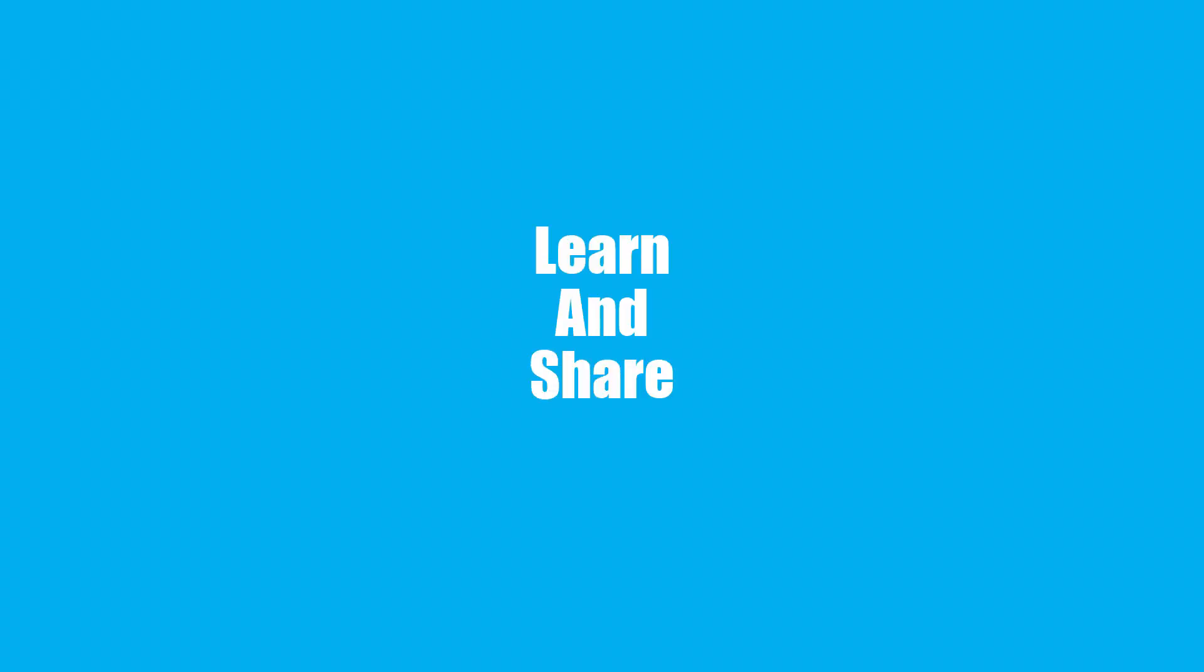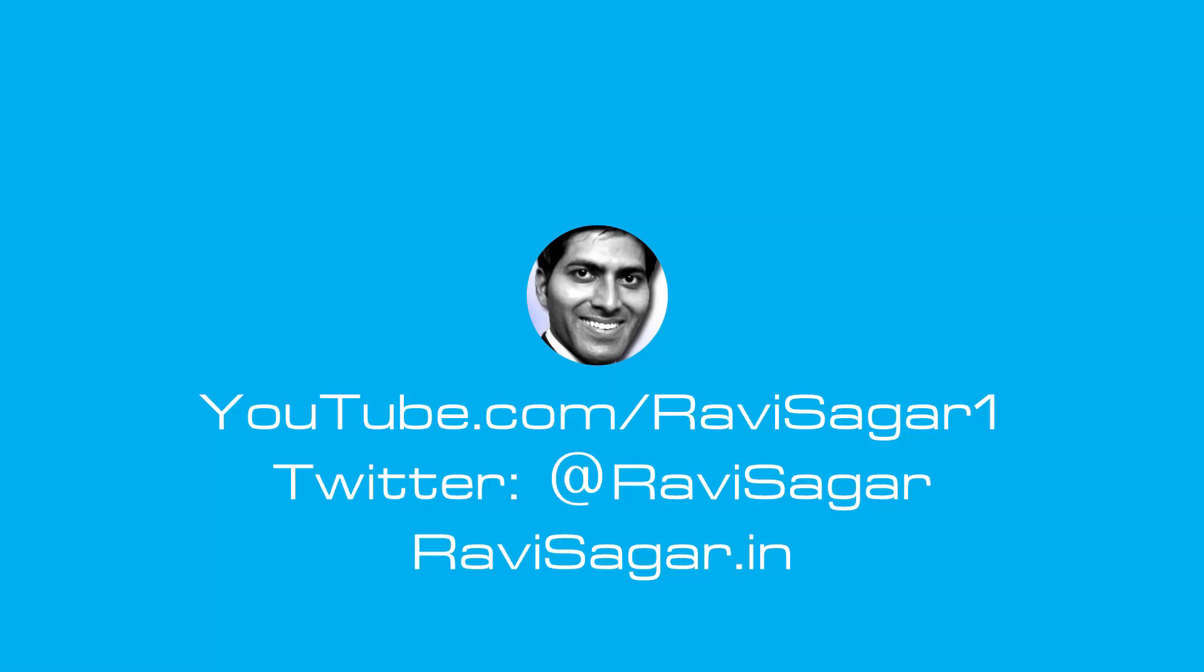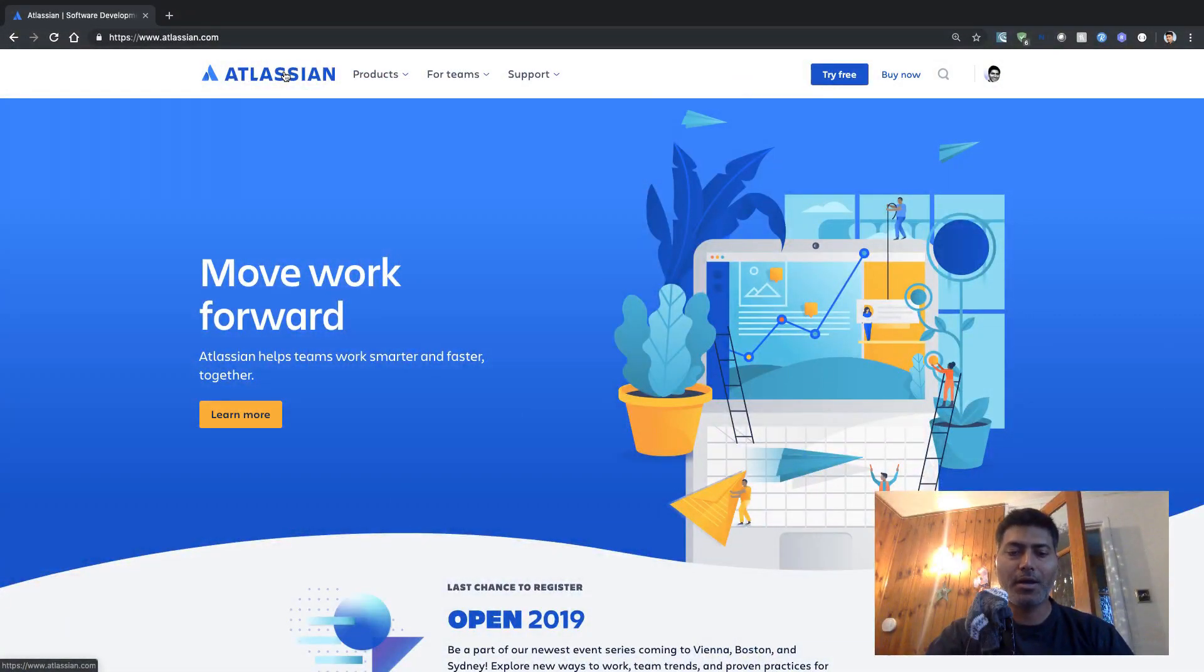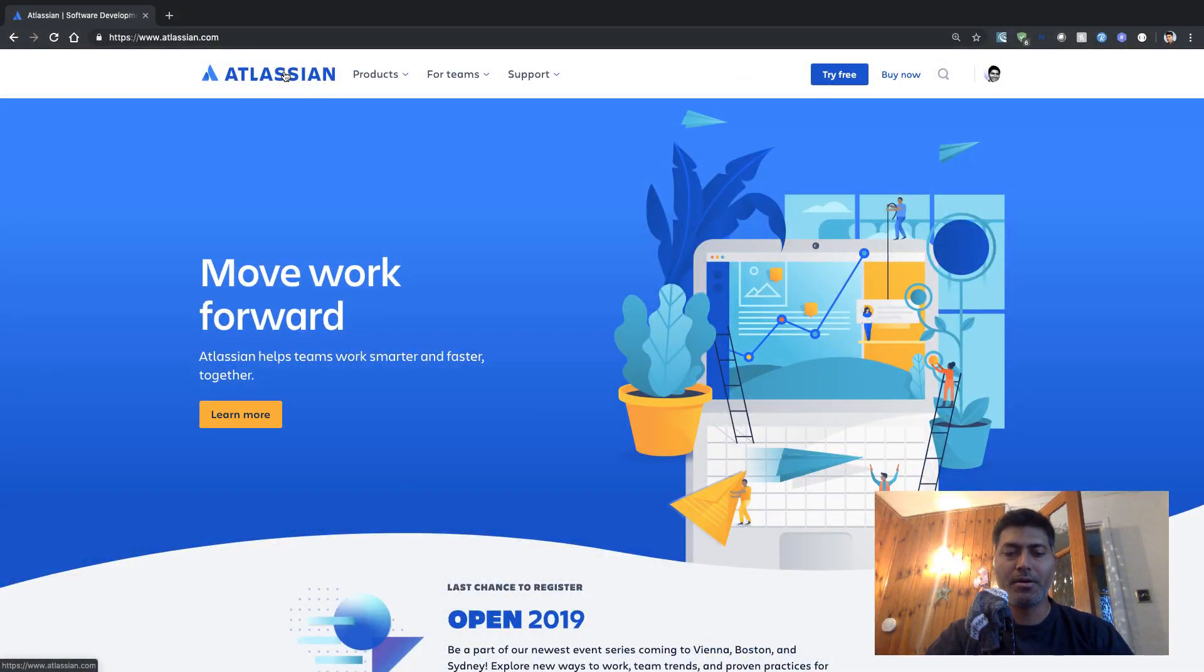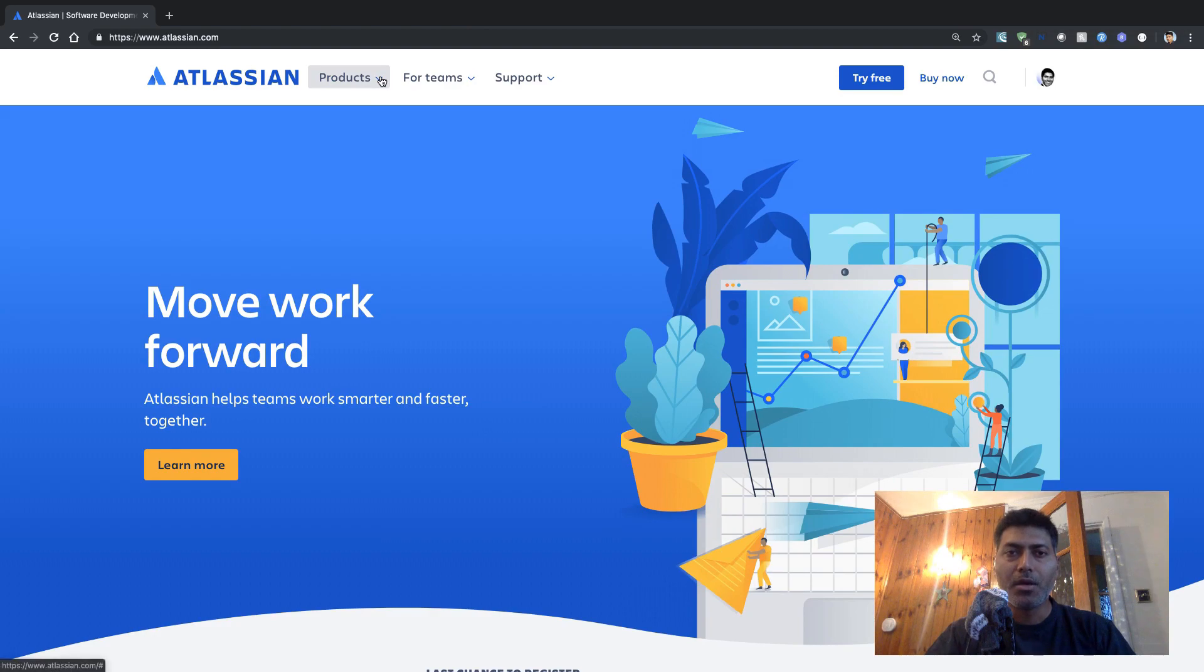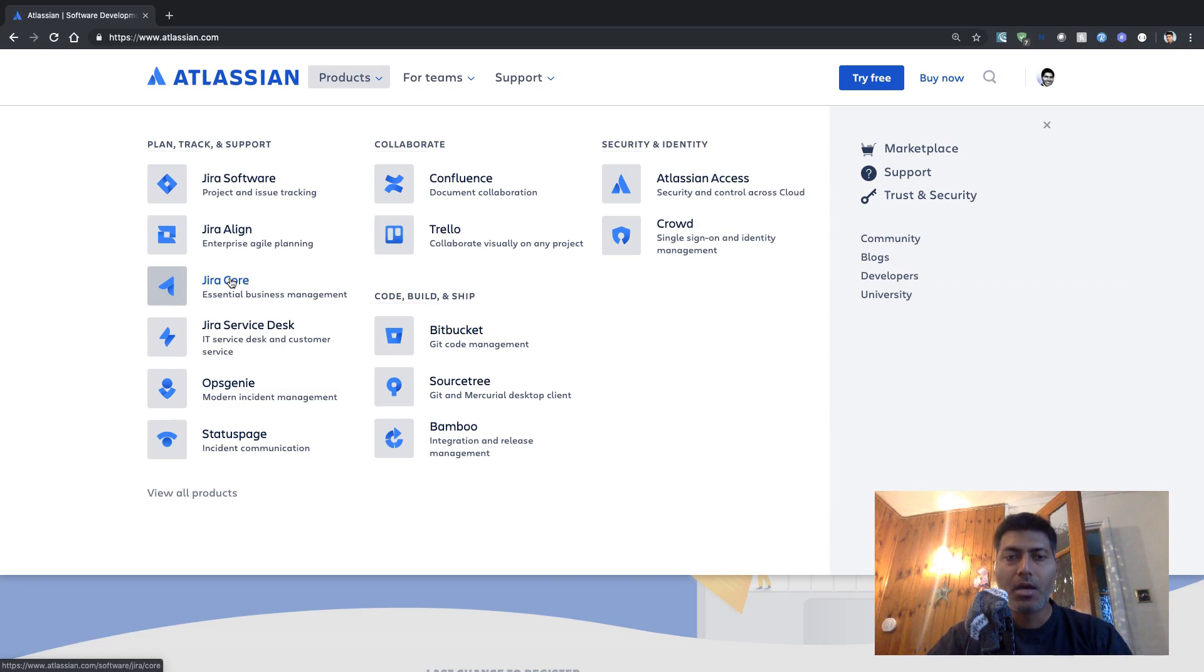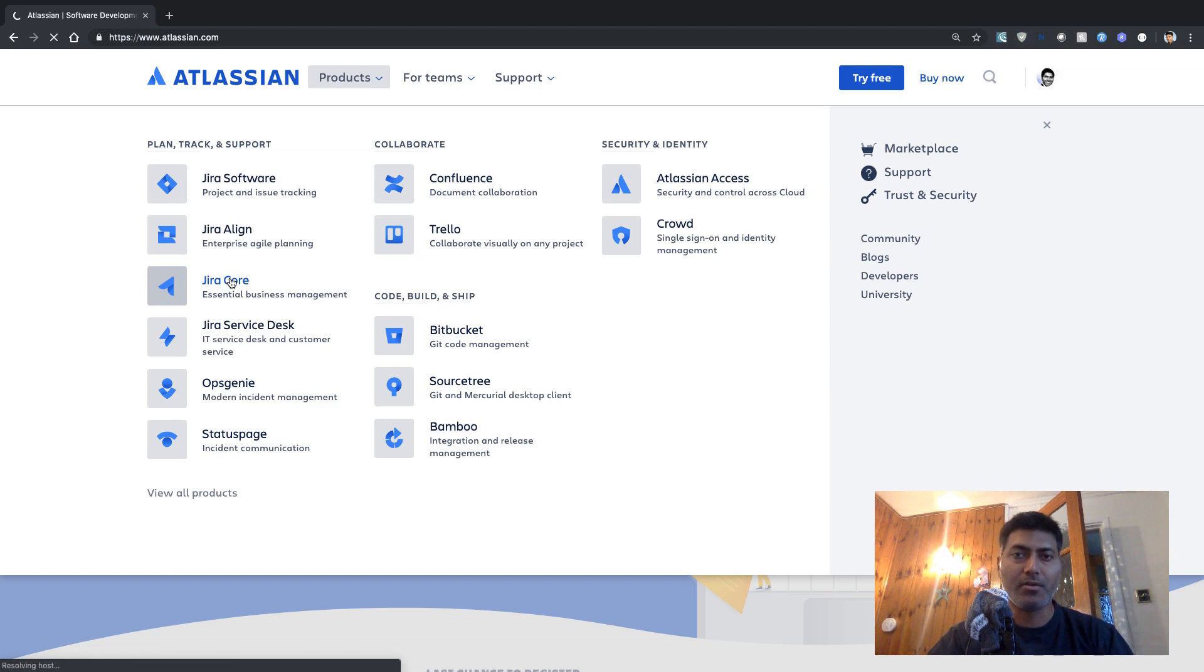So let us start signing up on Atlassian website and start using Jira cloud. Right now I am on the Atlassian website at Atlassian.com and if I go to the product section, I have the option to take a look at different products. The first product that I want to evaluate is Jira core and then I will later on install Jira software and Jira service desk.